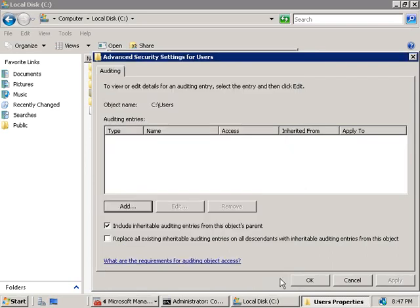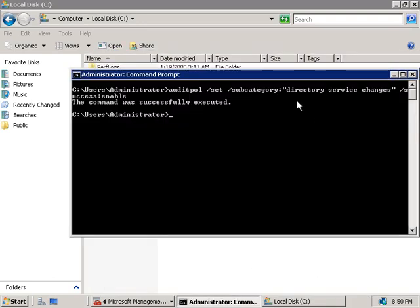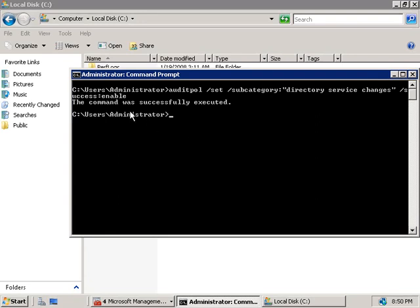What we've just talked about was just one of the three new policies. If we cancel out, we can change the subcategory in the auditpol command from 'directory service changes' to 'directory service replication' or 'detailed directory service replication' and leave the rest of the command as-is to enable those other two audit policies. If you want to turn them off, simply change the word 'enable' to 'disable' and hit Enter.